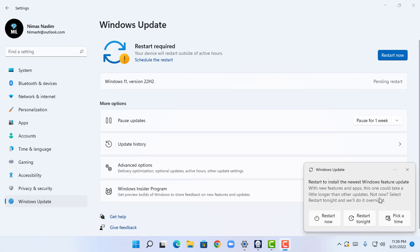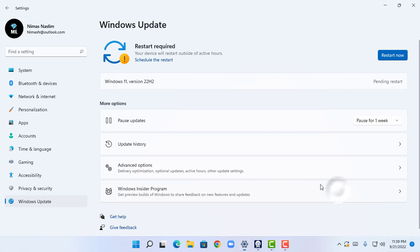You can select restart tonight and we'll do it overnight. Windows says that this update might take longer than the previous monthly updates. Now let's try to restart our PC and install this update and I will show you.